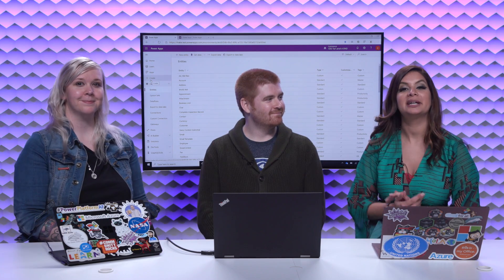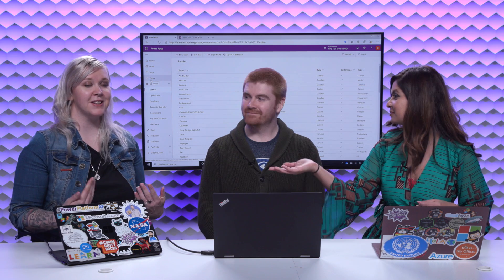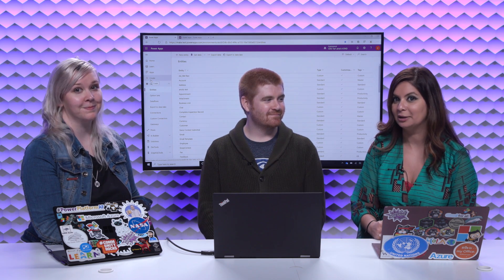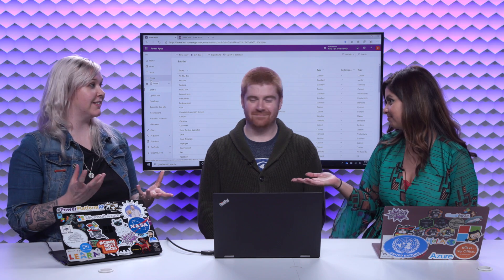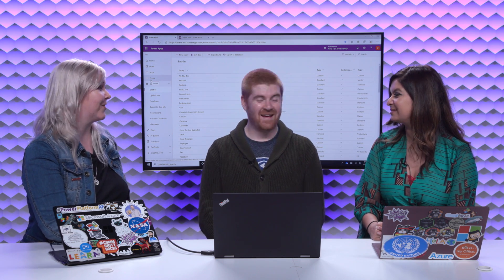Welcome to Less Code, More Power. I'm Donna. I'm Sarah. Today, we have a very exciting guest, a pro dev in the wild.